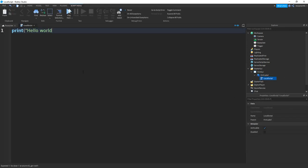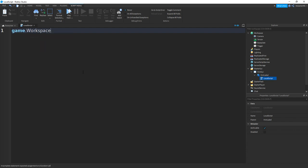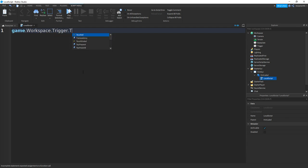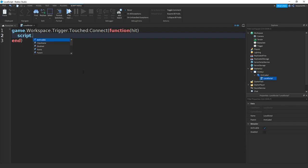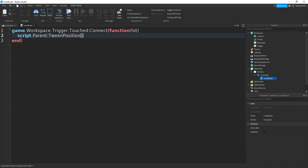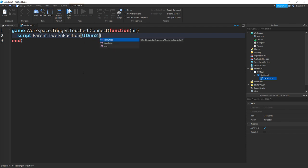Then remove print hello world. Then we can type in game.Workspace.Trigger.Touched:Connect function and then hit. Then we can type in script.Parent:TweenPosition, then UDim2.new brackets.